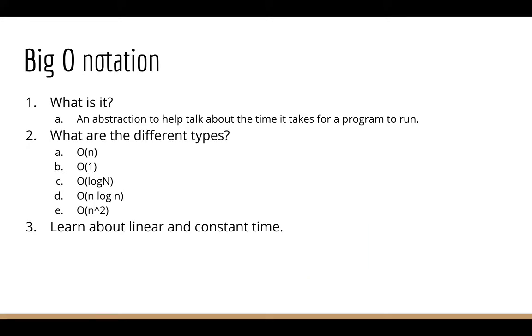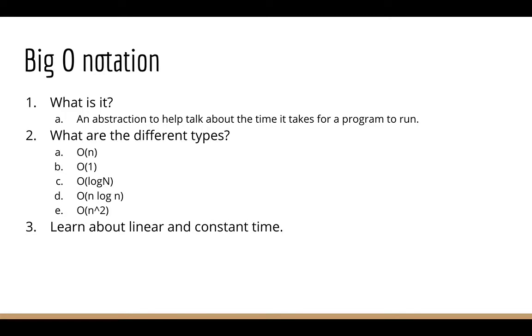So what is Big O? Big O is something that you gotta learn pretty early on. Because if you don't learn it, you're just gonna be writing spaghetti code. You're not gonna know what's the wrong avenue that you're taking towards solving a problem. Basically, question one, what is it? It's an abstraction to help talk about the time it takes to run a program, for a program to run.